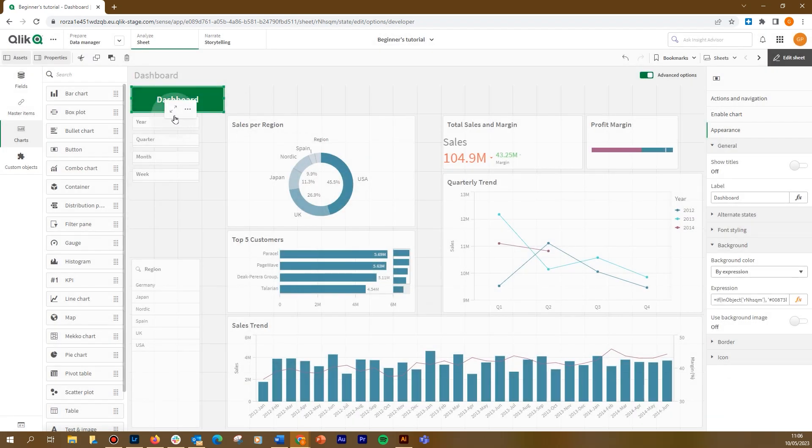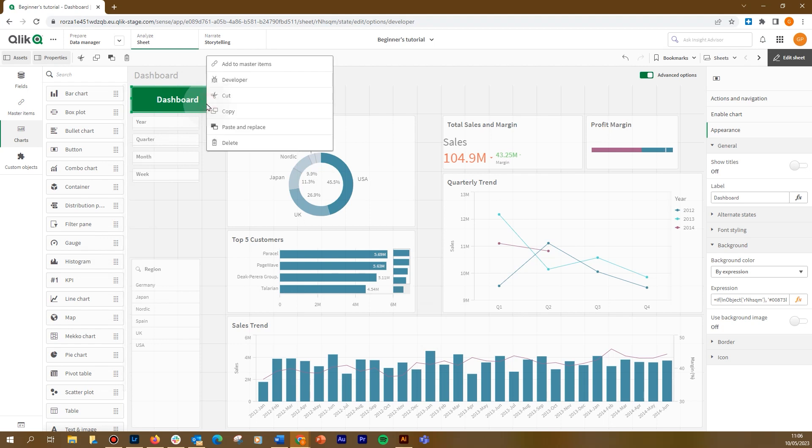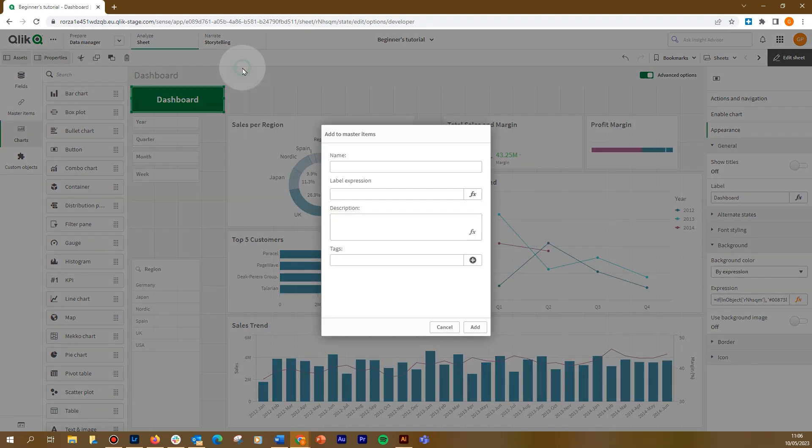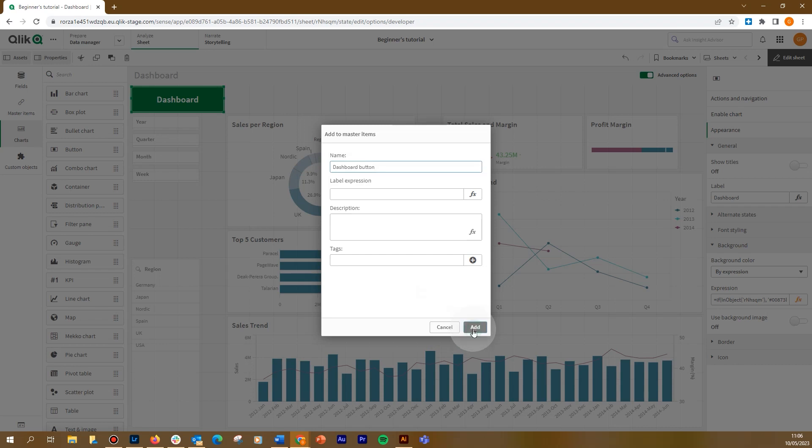The button is now colored in green. Now we add the button to master items, so we can reuse it in other sheets.